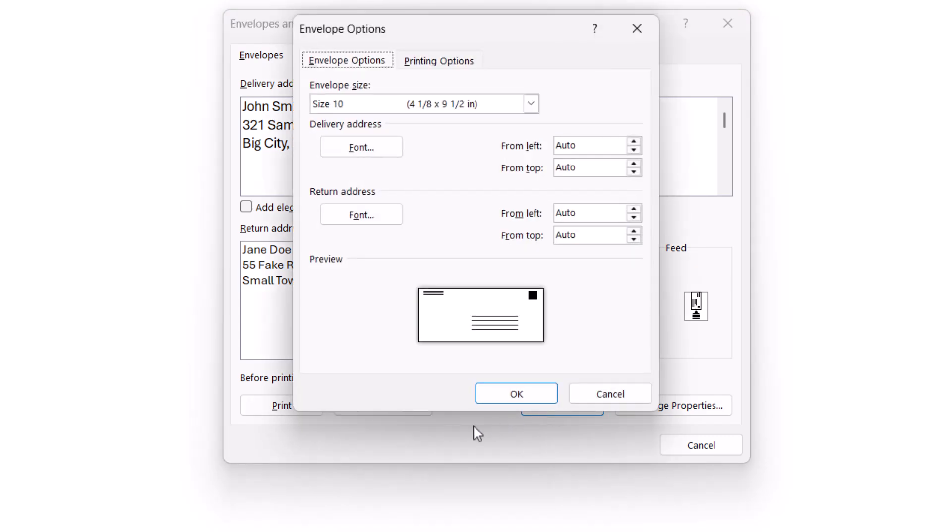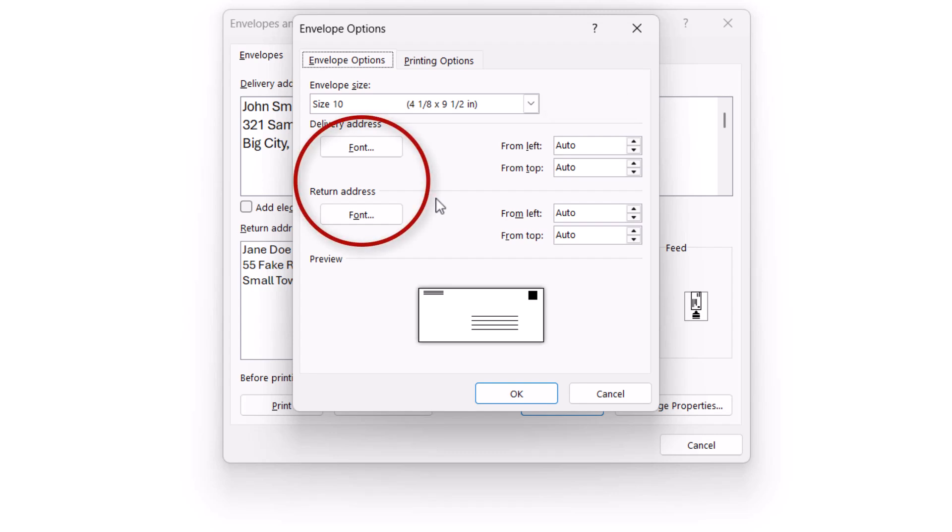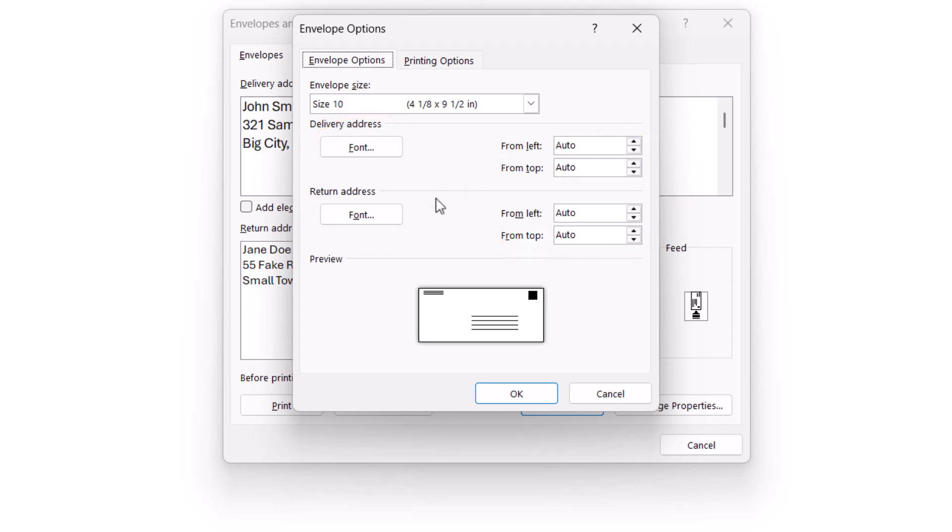When the Envelope Options dialog box appears, select an envelope size. The default envelope size in the United States is a number 10. For information about changing the font style and address positioning, please see the basic envelope tutorial mentioned in the introduction. Now select the OK button.